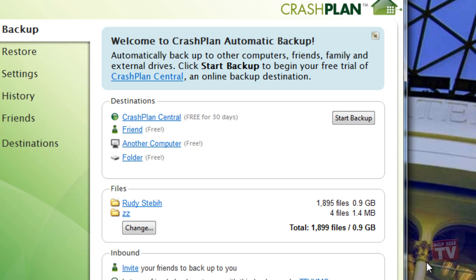CrashPlan Central is a free 30-day option that you will need to subscribe to after the 30 days have expired. Let's start by first setting up CrashPlan to backup to a local storage device. For the purposes of this demo, I have attached an 80GB USB drive to the computer.